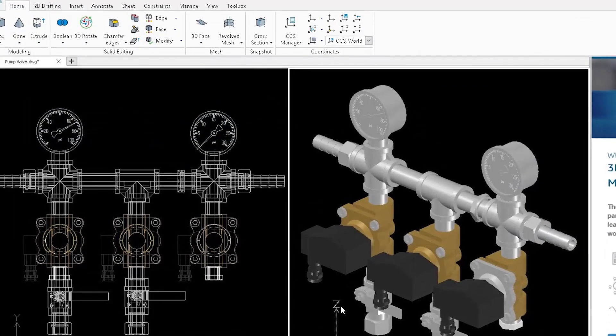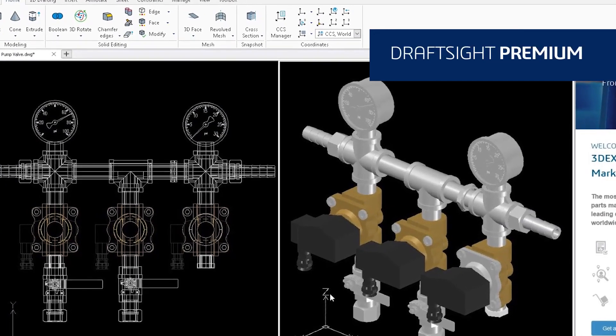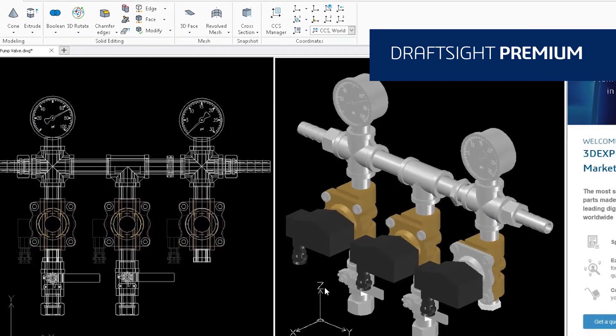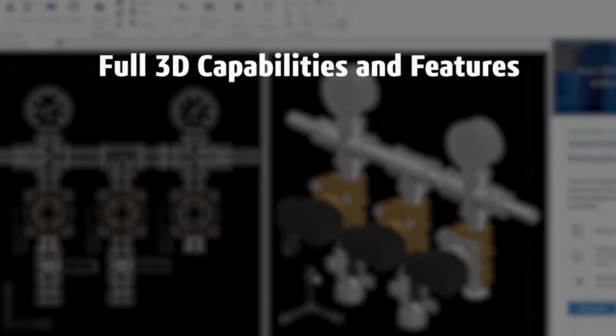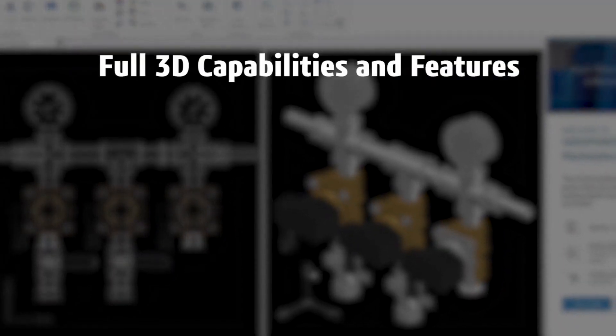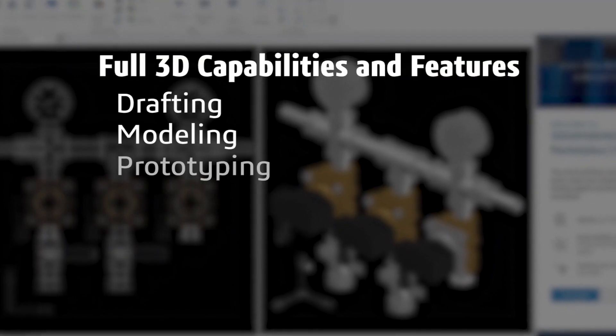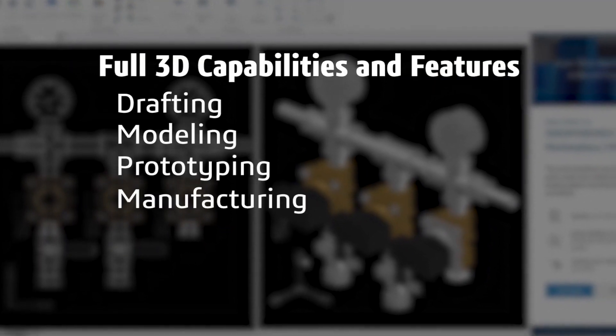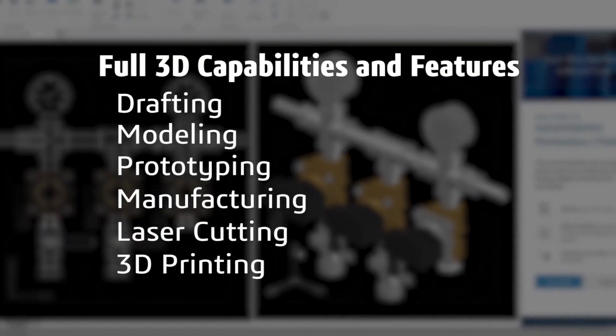DraftSight Premium offers a robust 2D drafting and 3D design experience with full 3D capabilities and features that meet all your drafting, modeling, prototyping, manufacturing, laser cutting, and 3D printing needs.